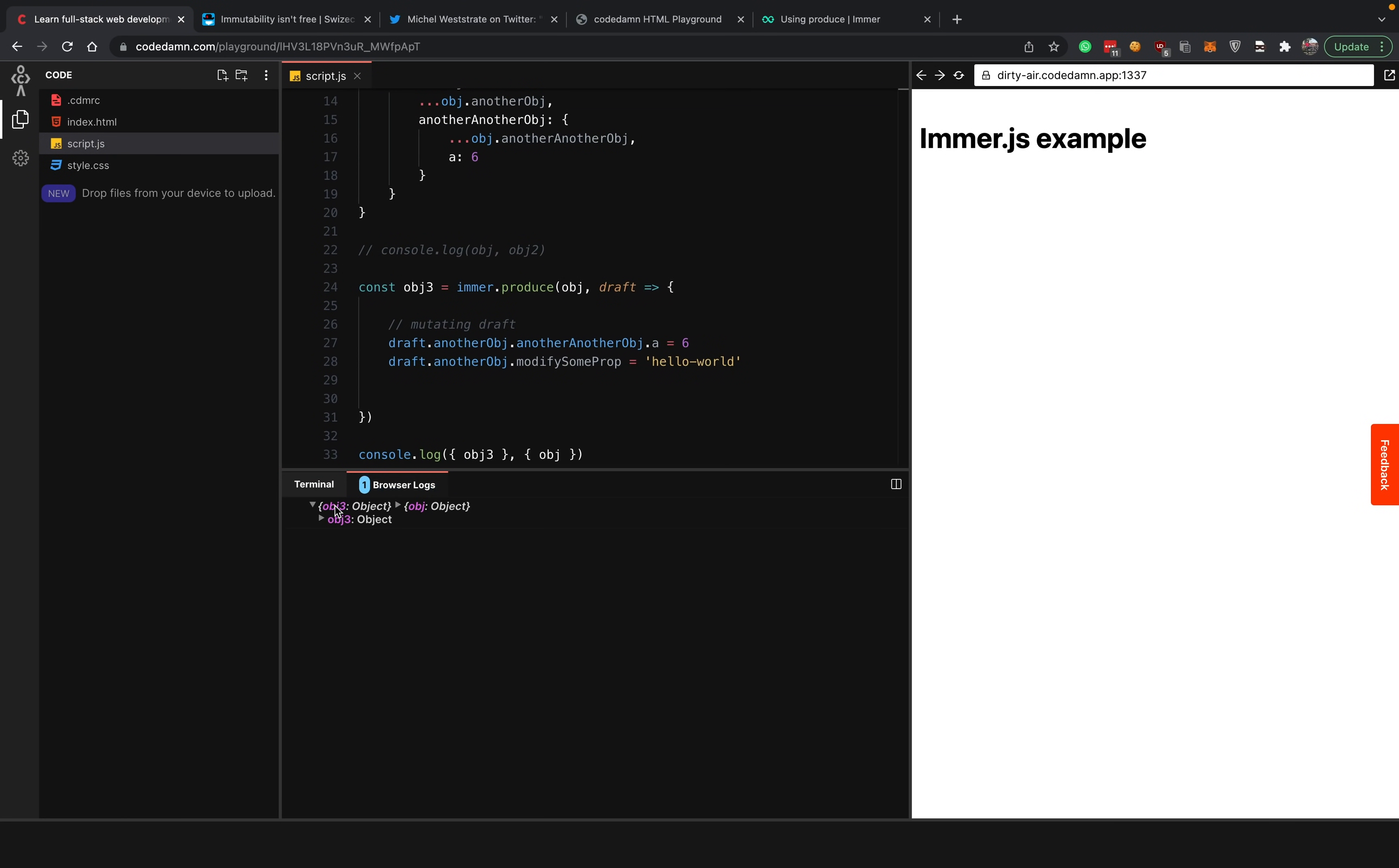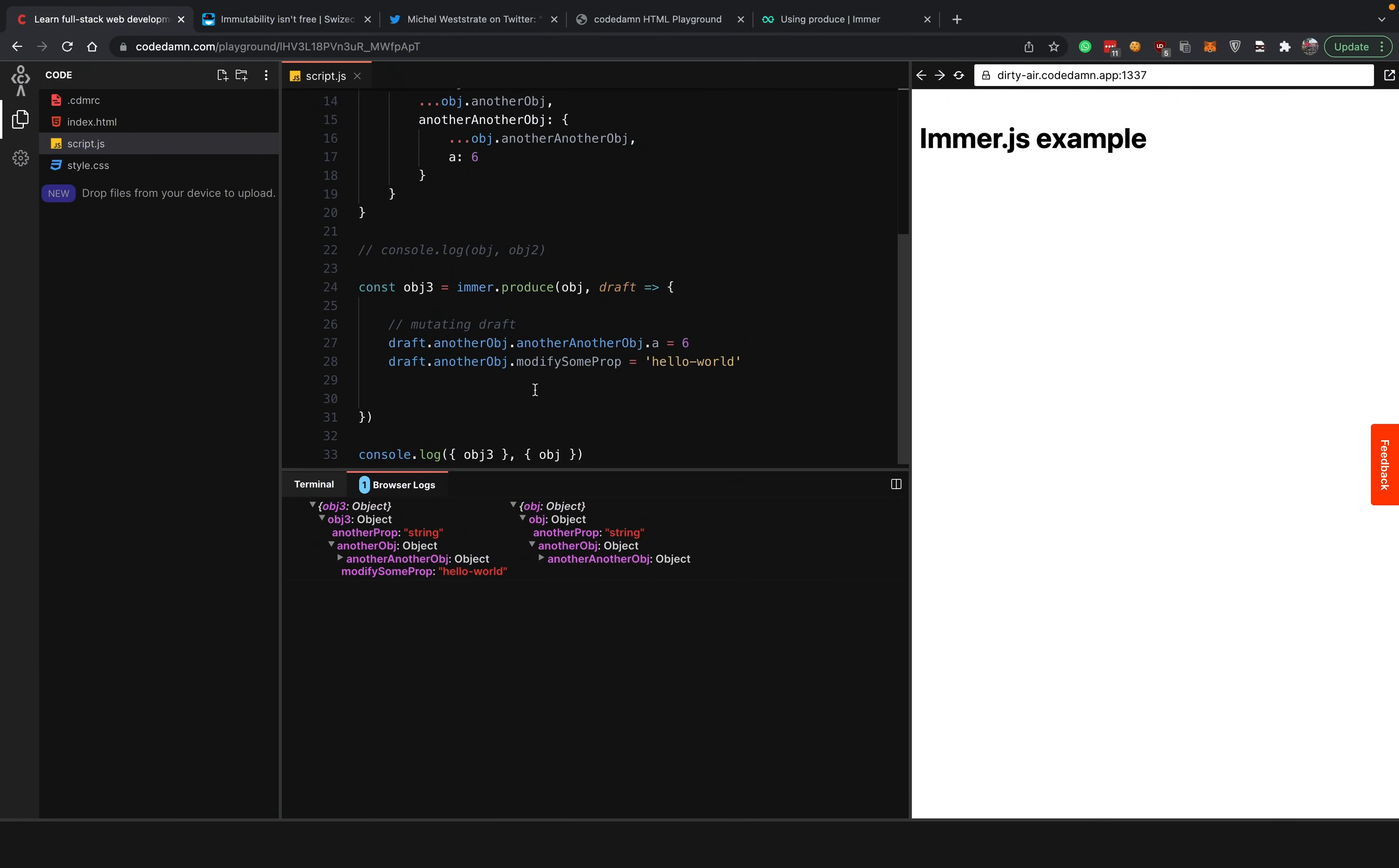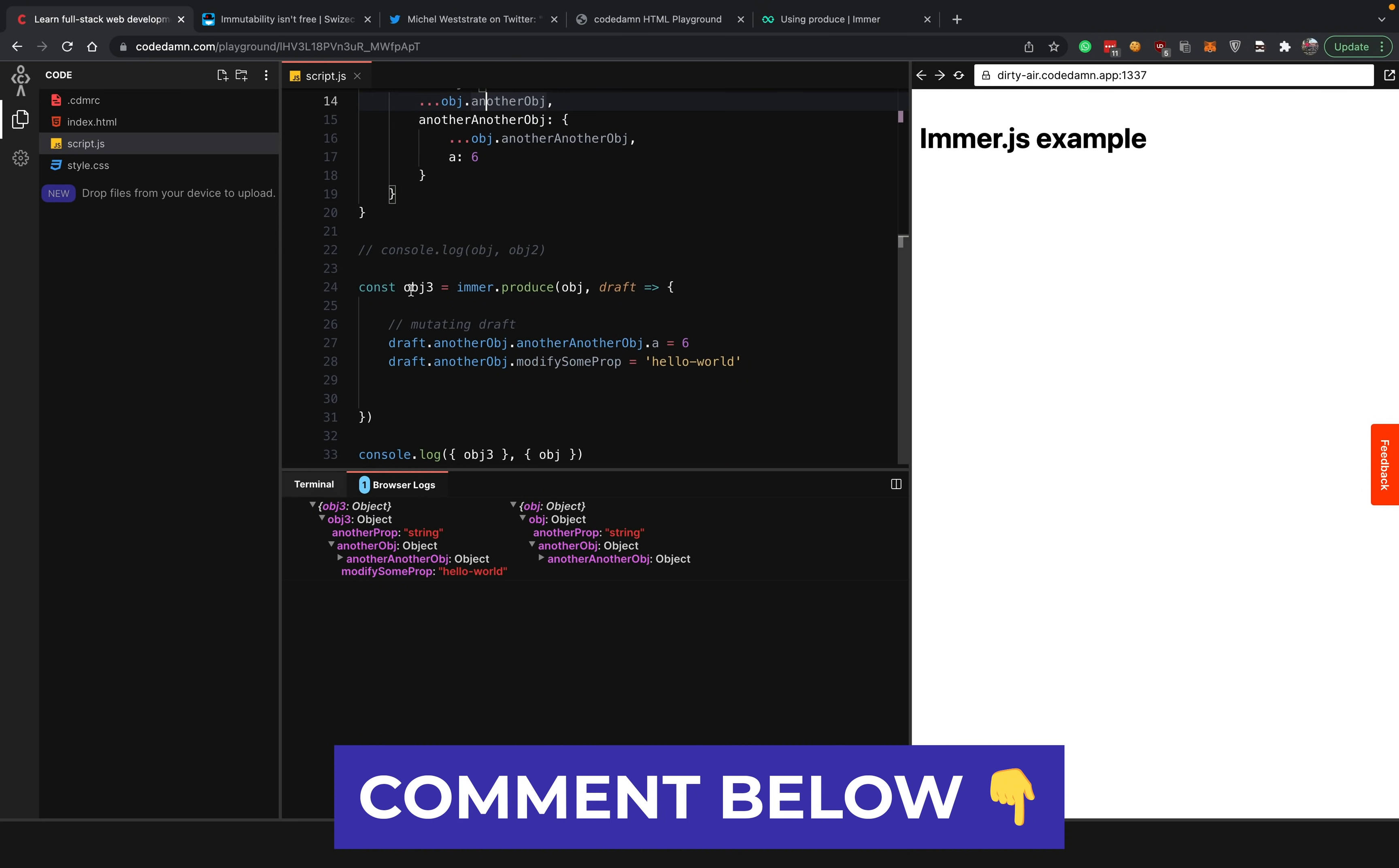And you can just switch over to the browser consoles and you will see how immer.js works. It's great if you're following this YouTube video, you can probably follow it again, but this time with a code damn playground on your site. Anyway, that's pretty much it for this video, this very short, very small crash course on mutability and why does it matter and why this is much cleaner. That's all for this one.